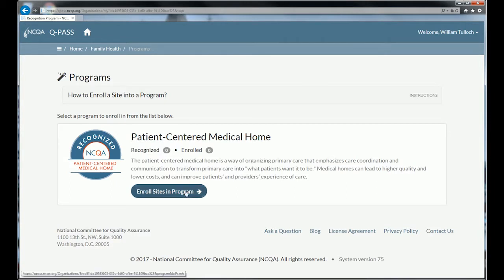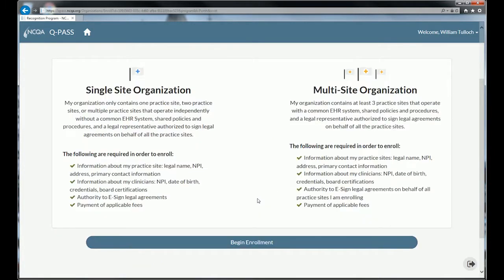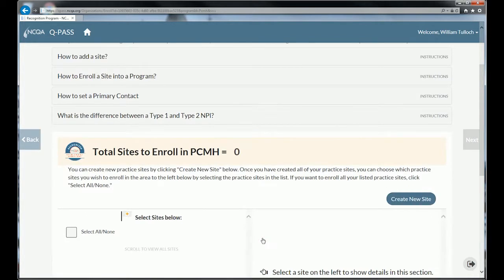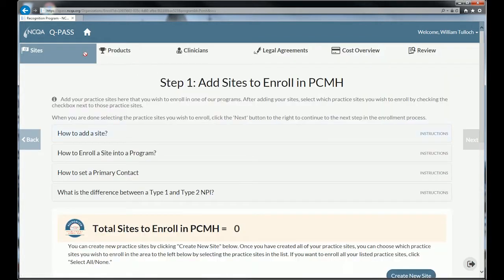To enroll sites in a program, pick the program you'd like to enroll in and click the button. The first thing you'll get is a page that gives you the distinction between single site organization and multi-site organization. This is informational only. If you have more than three practice sites, we'll ask you a series of questions during enrollment to determine if you get single-site or multi-site pricing. Once you've finished reading this, click 'Begin Enrollment.' The enrollment process is step-by-step, and you can follow along at the top to see where you are in the process.